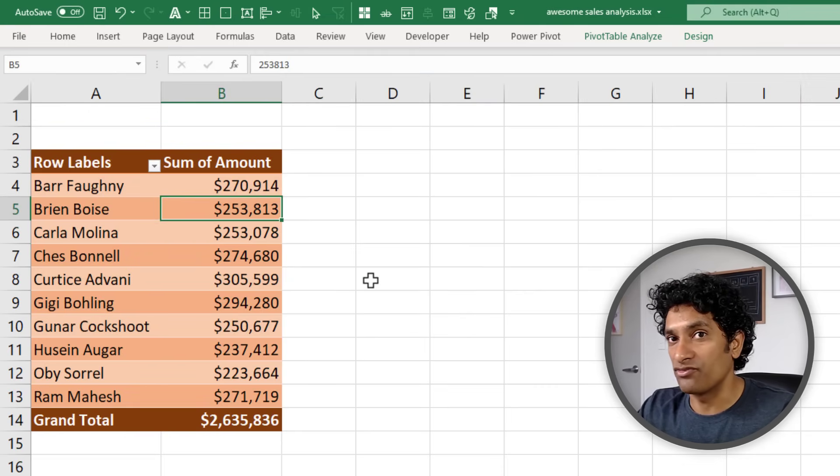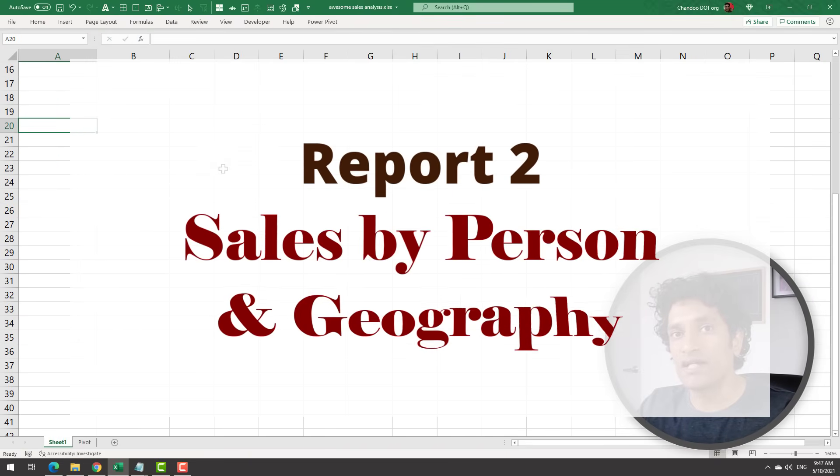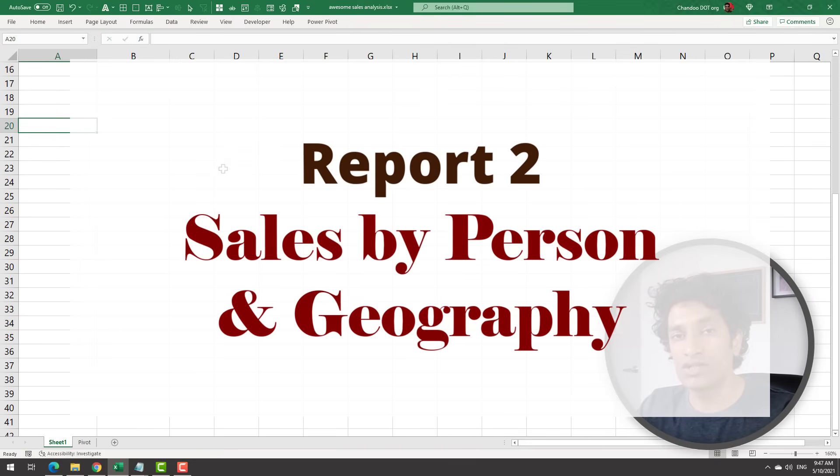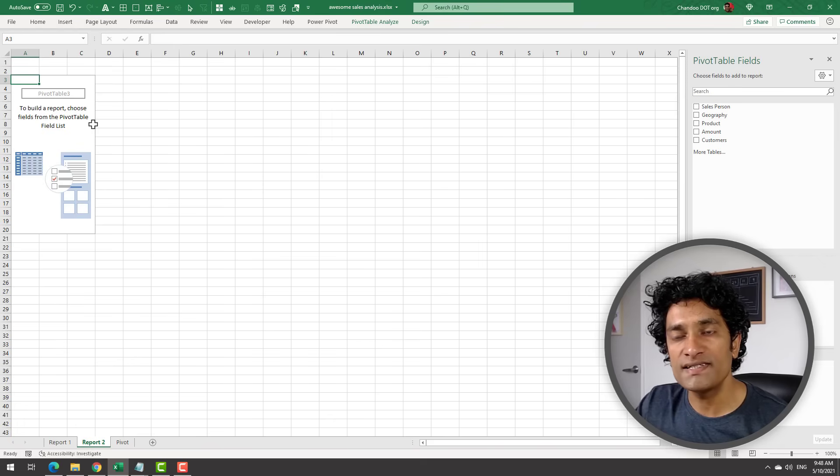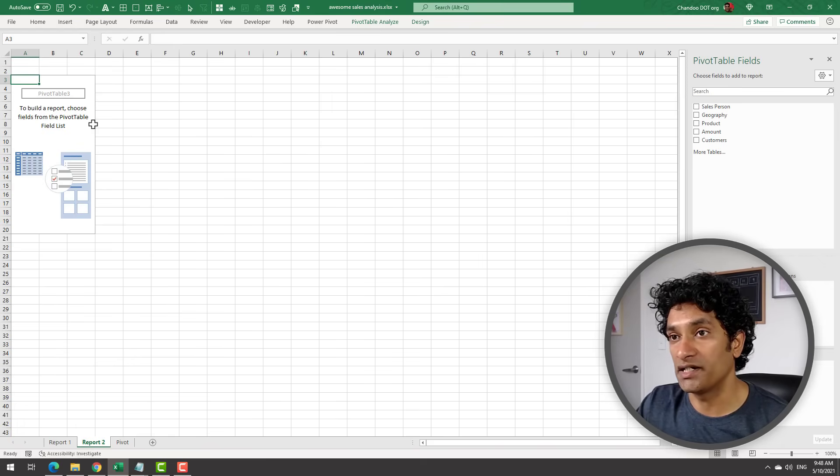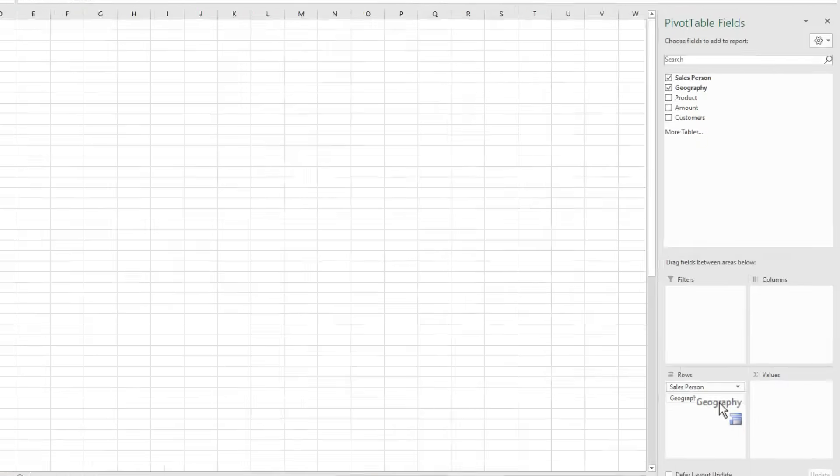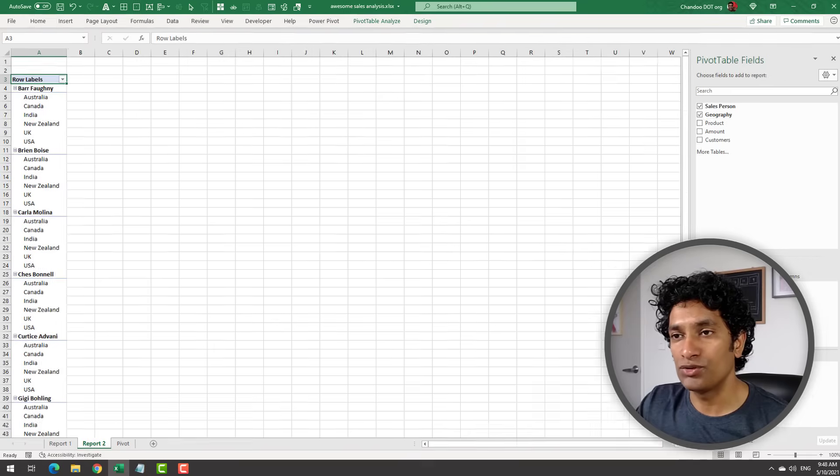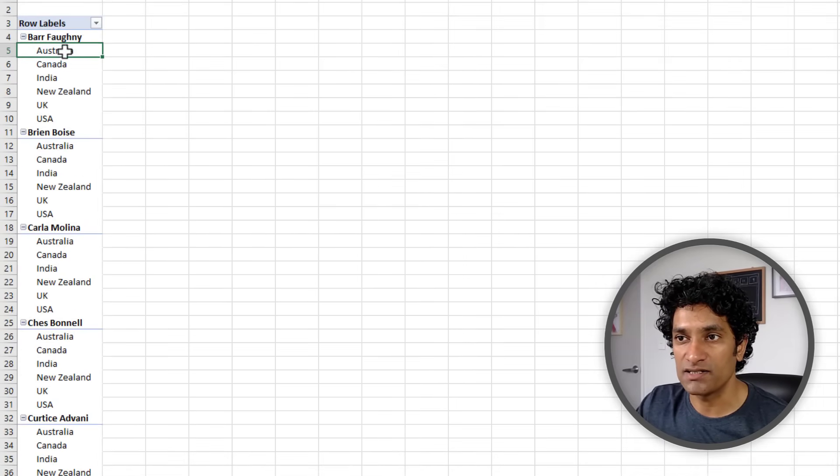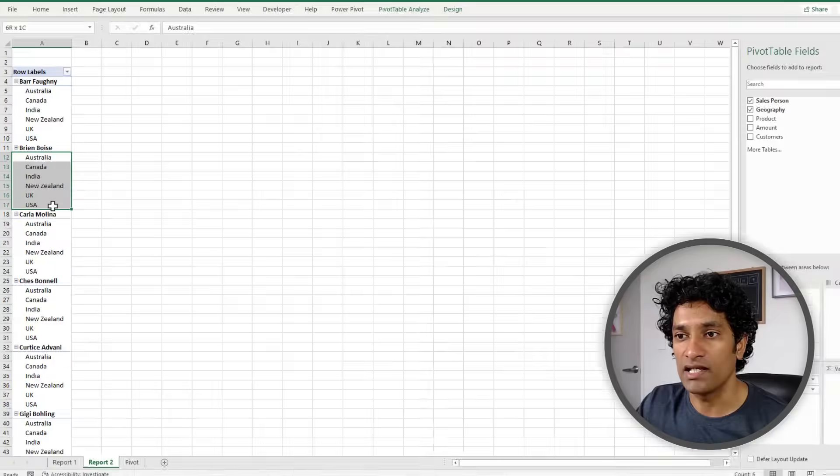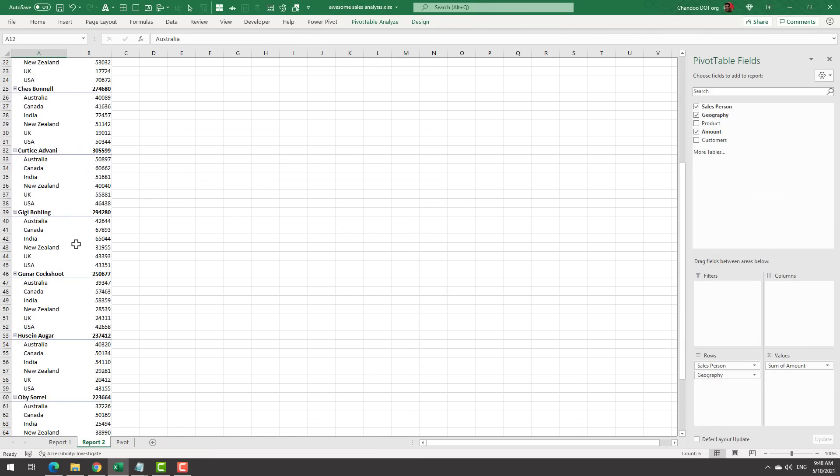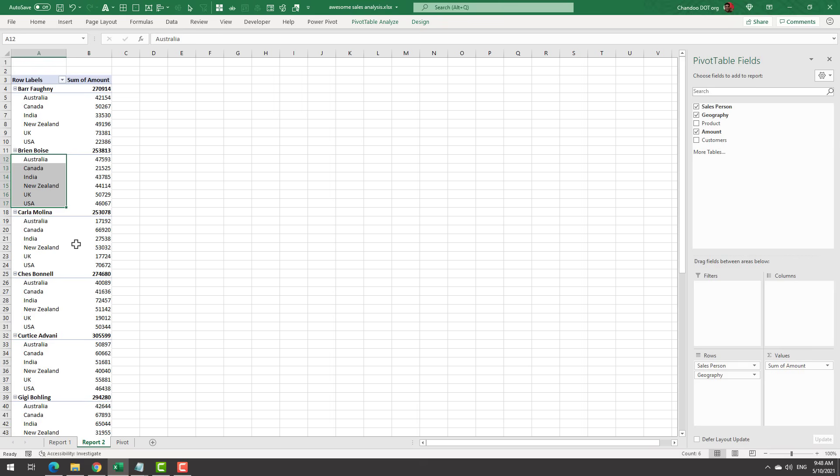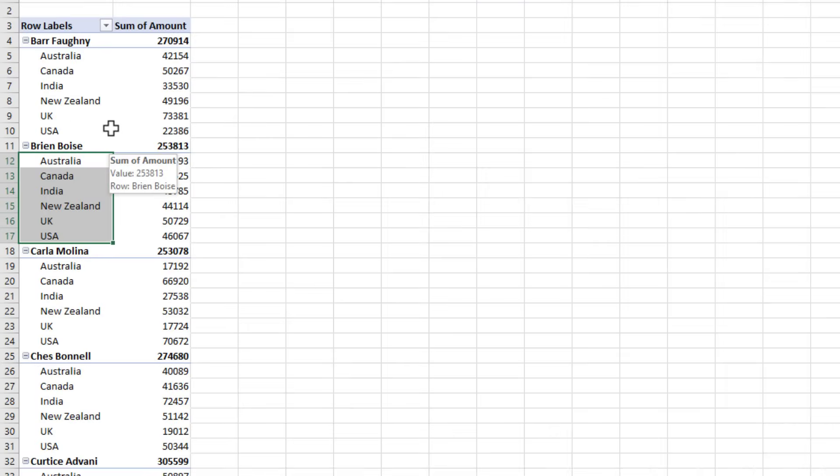For our second sample report, let us create a pivot table that shows the total sales by salesperson and geography. Insert a new pivot table from your original data, add Salesperson to Row, and add Geography again to the Row area. When you do this, it will create a two-level pivot table. For each salesperson, it will list all the geographies underneath. Then I can add Amounts to see the amount of sales generated by geography. These kind of pivot tables are called multi-level or two-level pivot tables.